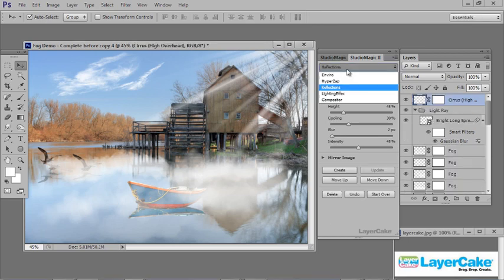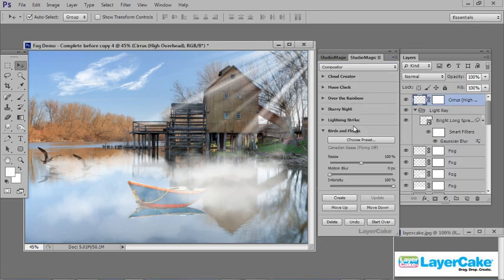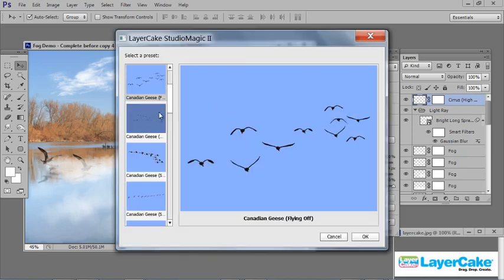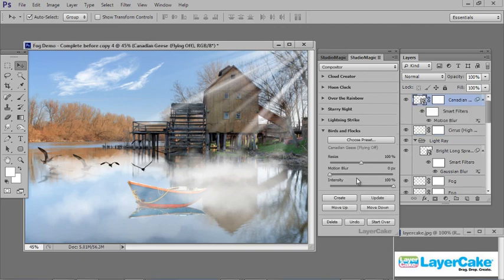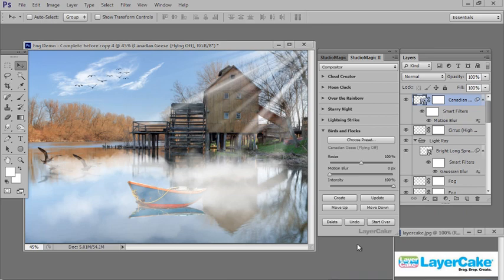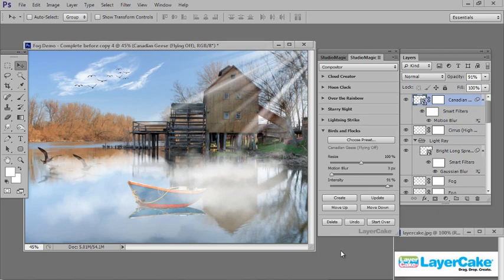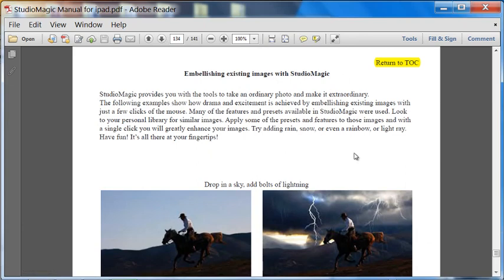Now I'm going to add some more birds up in the sky. Select a preset, click OK, then Create. Resize them and move them up into the sky. Drop the intensity back and put some motion blur on them — and we're finished with this image.